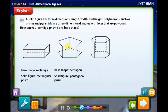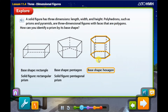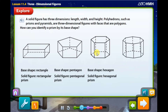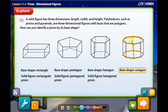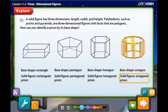What is the base shape of this figure? It has six sides, so it's a hexagon. We have two hexagon bases. The base shape is a hexagon — what type of solid figure is it? Hexagonal prism. This is a hexagonal prism. What is the base shape of this figure? It has eight sides, so it is an octagon — bravo! So it's an octagonal prism. The solid figure is an octagonal prism.